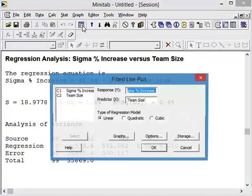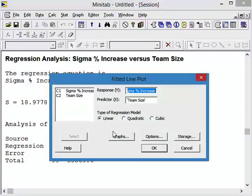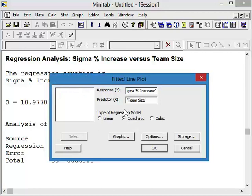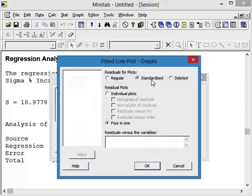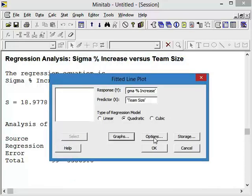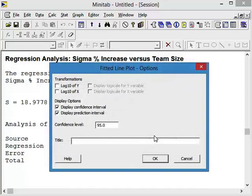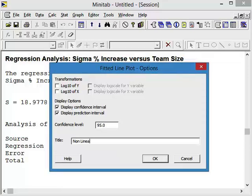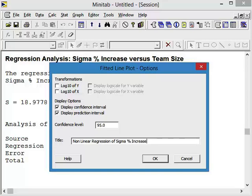So we're going to click on Edit the Last Dialog box. And now we're going to say, let's do a quadratic. So this is a non-linear regression now. The graphs, we still want to have standardized graphs, 4 in 1. And yes, we want to see if our residuals are normally distributed. From an options standpoint, we want our confidence intervals. And this time, we're going to call this nonlinear regression of sigma percent increase based on team size.